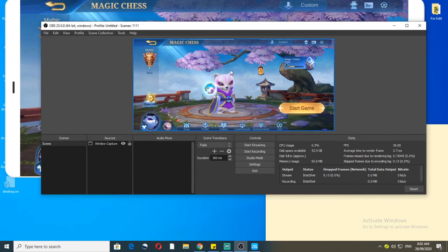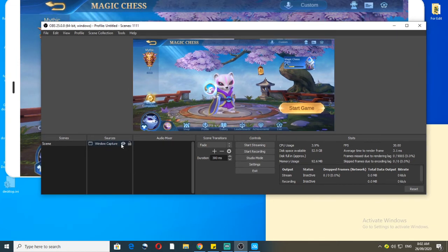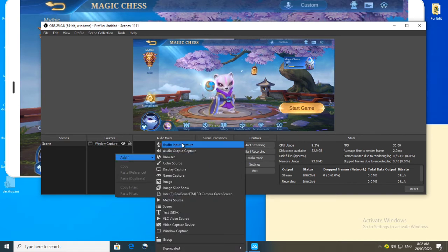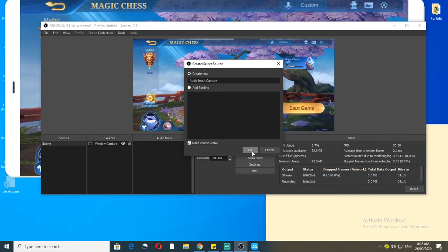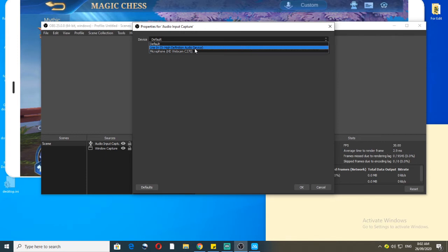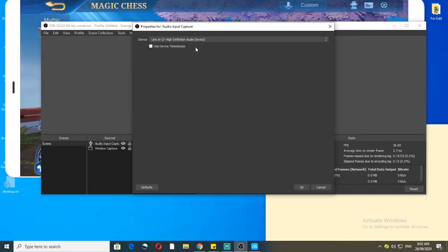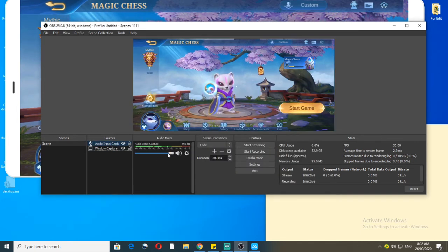Since we don't have audio yet, right-click and add an 'Audio Input Capture'. You're going to use Line 3. First, you need an auxiliary cord connecting from your PC to your cell phone so that the audio from your phone goes directly to the computer. So when you're playing Mobile Legends, the audio will come through to your computer. You'll now have audio visible in your audio mixer.